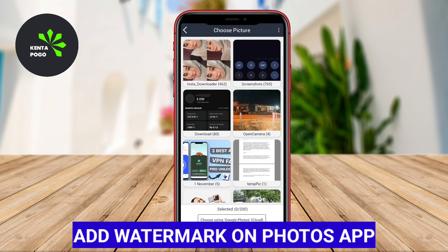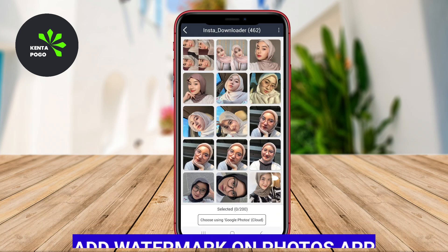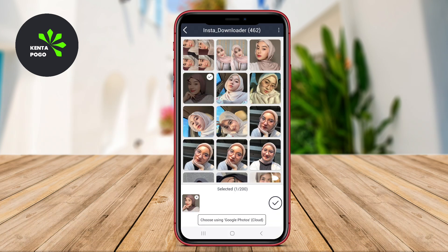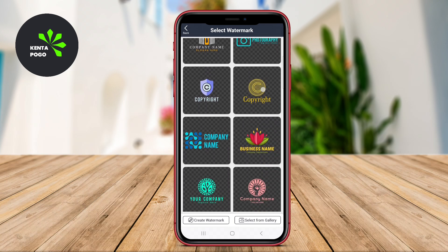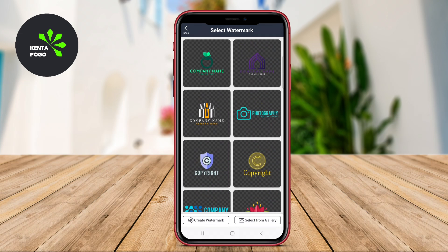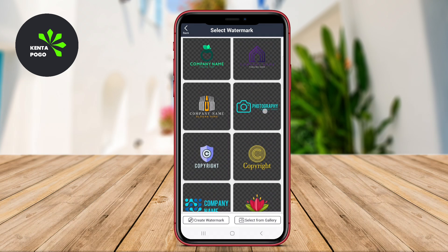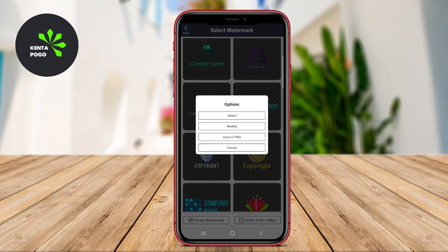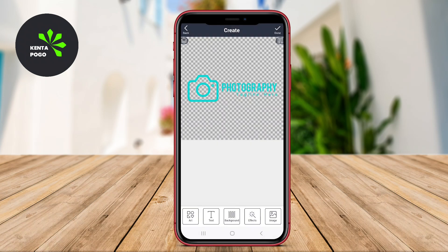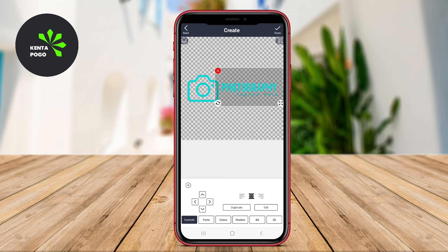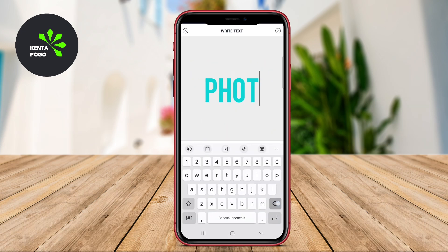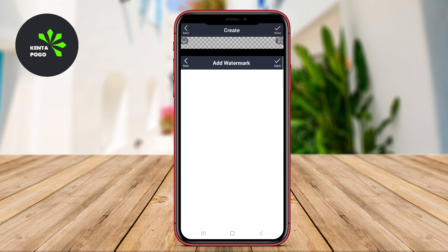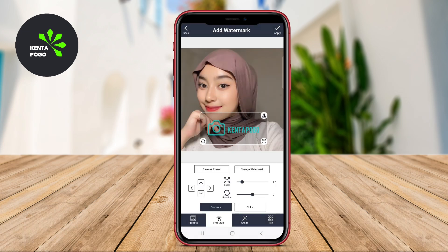Add Watermark on Photos app. This app is highly user-friendly and designed specifically for adding custom watermarks to your images. It offers a straightforward interface, making it accessible even for beginners. Users can create both text and logo watermarks, allowing for a high degree of personalization. You can easily adjust the size, position, and opacity of the watermark, ensuring it complements your photo without overpowering it.